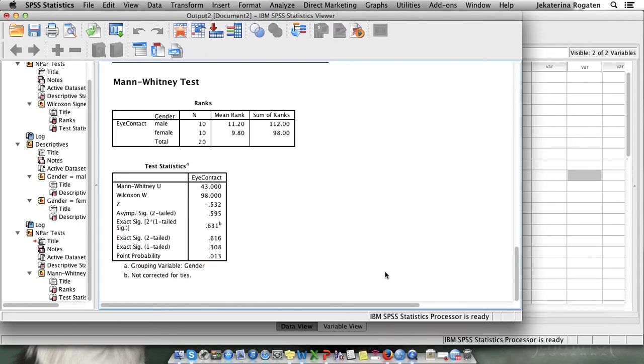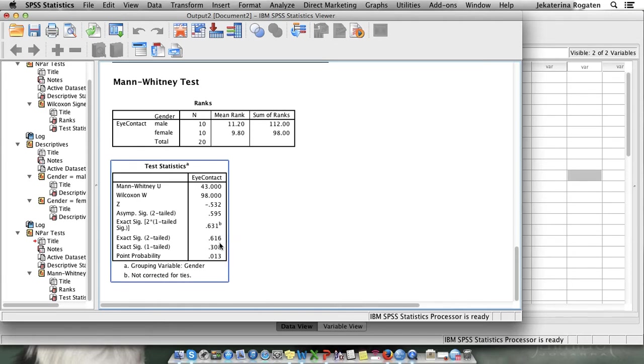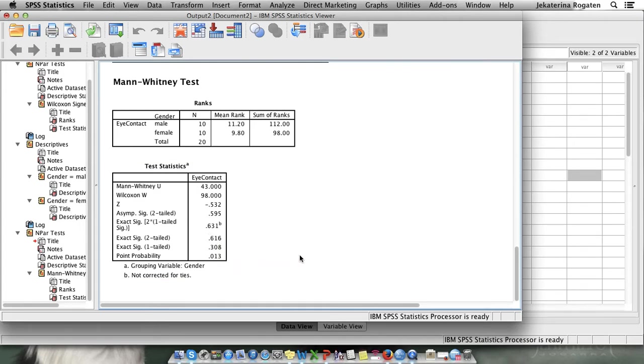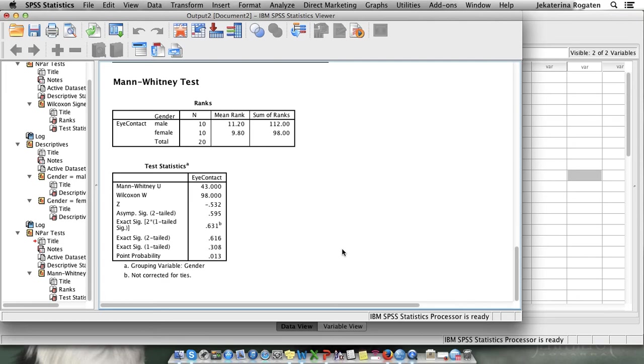Our hypothesis was non-directional. We just stated that there will be a difference. We didn't say who will maintain more eye contact, who will maintain less eye contact and therefore we'll go for the two-tailed. The result is shown to be insignificant and therefore our conclusion is that there is no significant difference in the length of the eye contact maintained by male participants either with male or female interviewers. And that's it to the Mann-Whitney test.